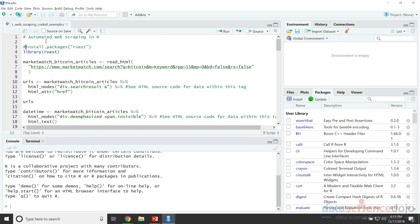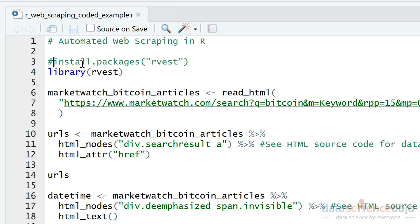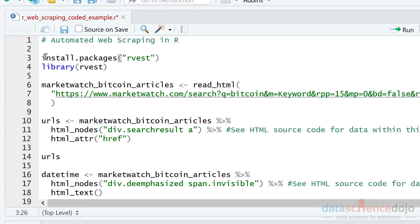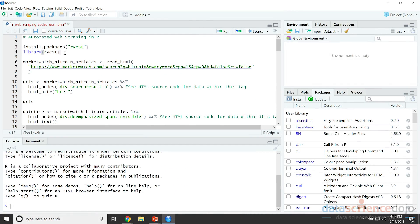So let's start with a quick demonstration of scraping the main head and body text of a single web page just to get familiar with the basic commands. We're going to use the library rvest for this, so if you just uncomment this and run it you'll install this library. This also applies to all other libraries we're going to use in the tutorial — don't forget to load it into R.